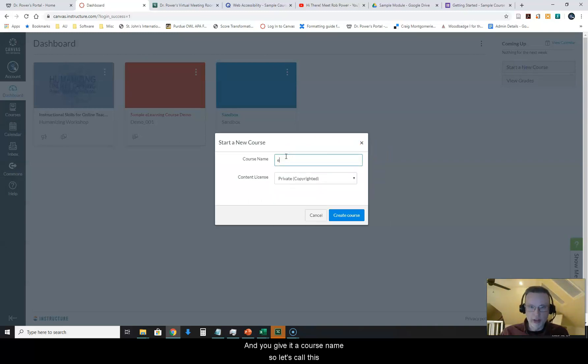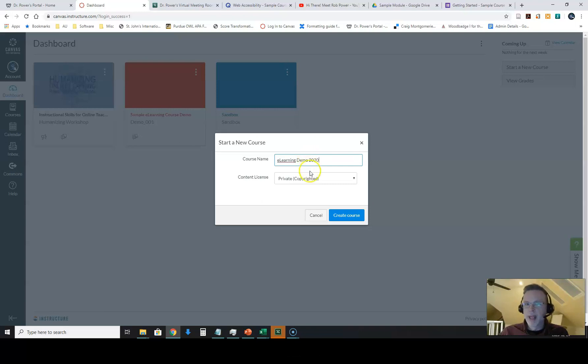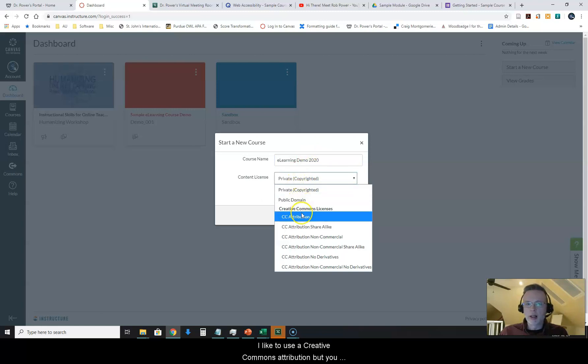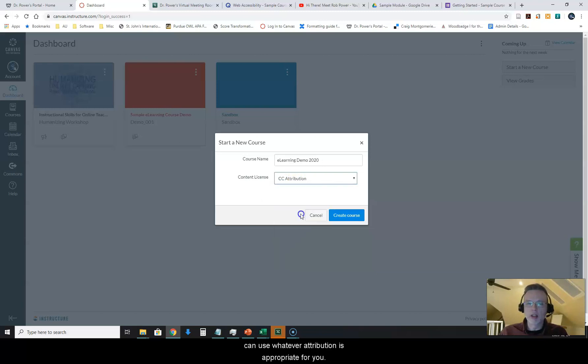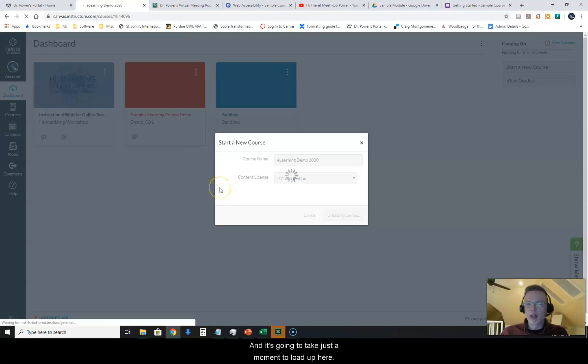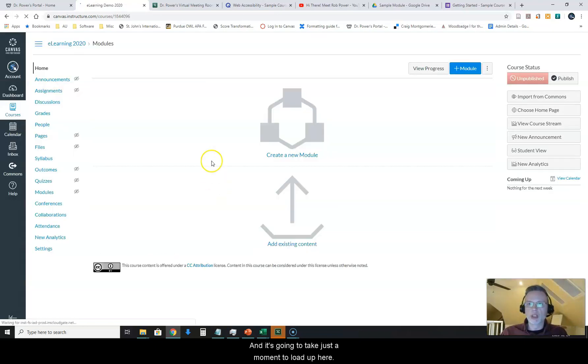So let's call this E-Learning Demo 2020 and I will pick my copyright license here. I like to use a creative commons attribution but you can use whatever attribution is appropriate for you. I will click on create the course and it's going to take just a moment to load up here.